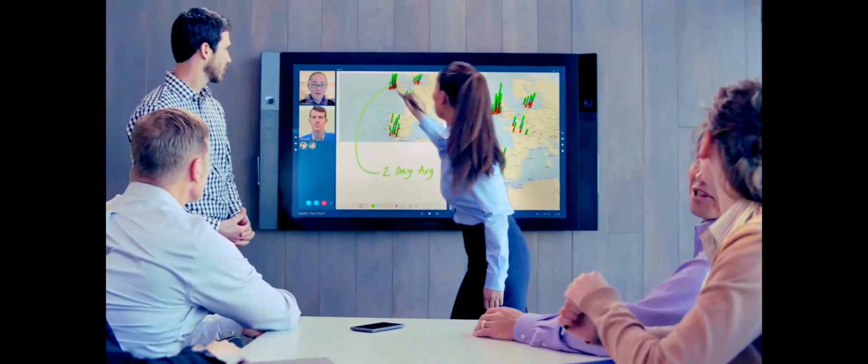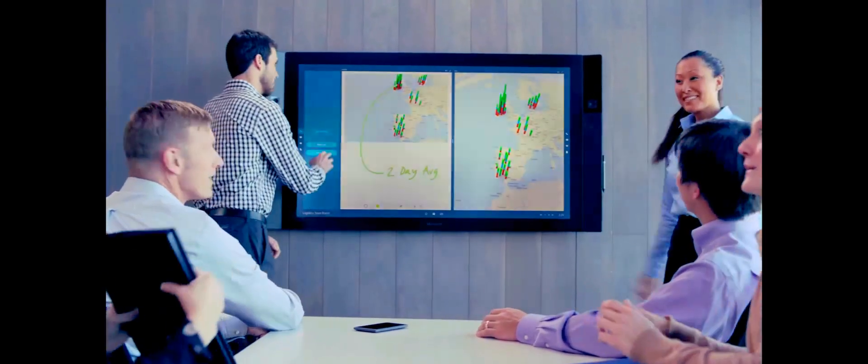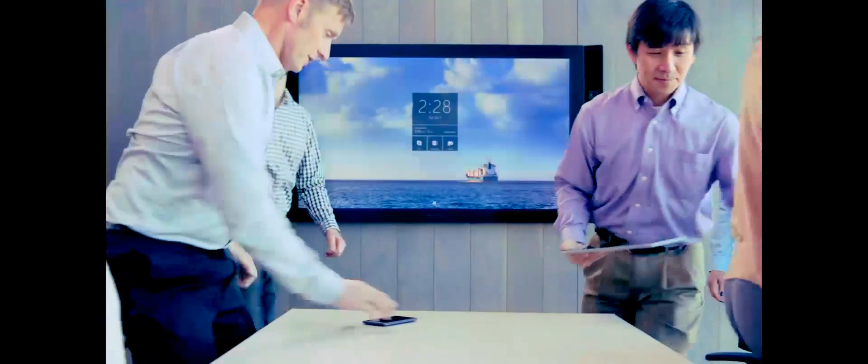Meetings become more engaging and productive, and you can take your ideas with you when you leave the room.